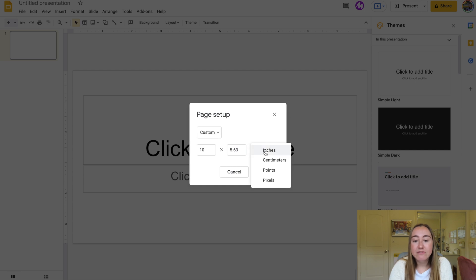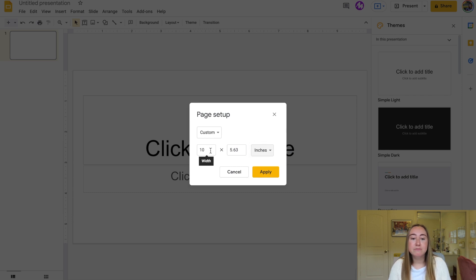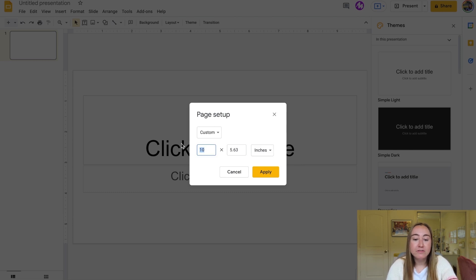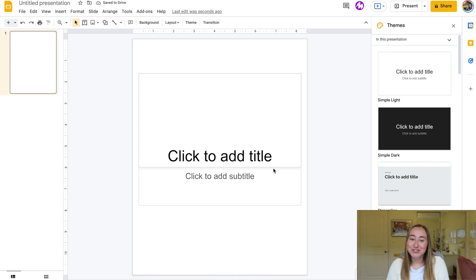I'll click on Custom and now you'll see that it's in inches. You do have the option to choose centimeters, points, or pixels. I'm just going to keep it in inches and now I'm going to change the dimensions. I want mine to be like a piece of paper, so I'm going to change the width to be 8.5 and the height to be 11. Now when I'm ready, I'll press Apply, and now you'll see the dimensions of my Google Slides have been changed.